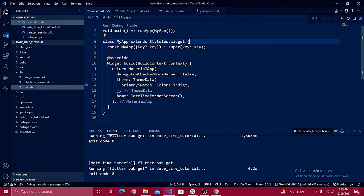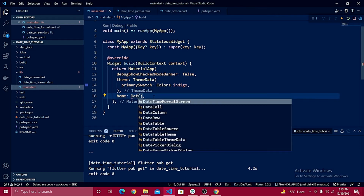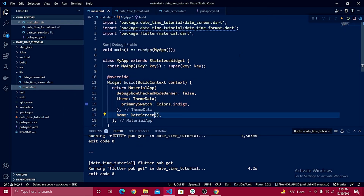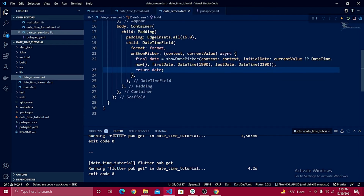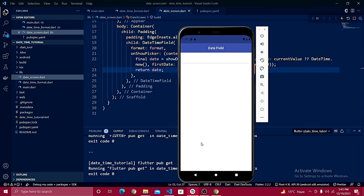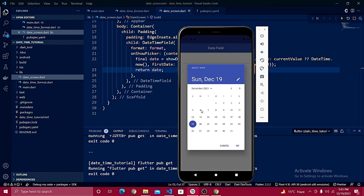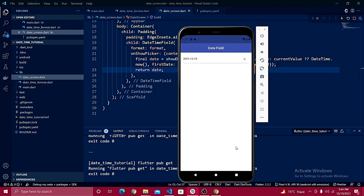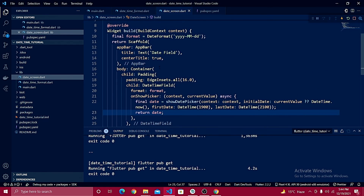Set `DateScreen` as the home in `main.dart` — it will be auto-imported. After a hot reload, the screen appears in the emulator. Clicking on the field opens the date picker. Pressing OK displays the selected year, month, and day inside the DateTime field.